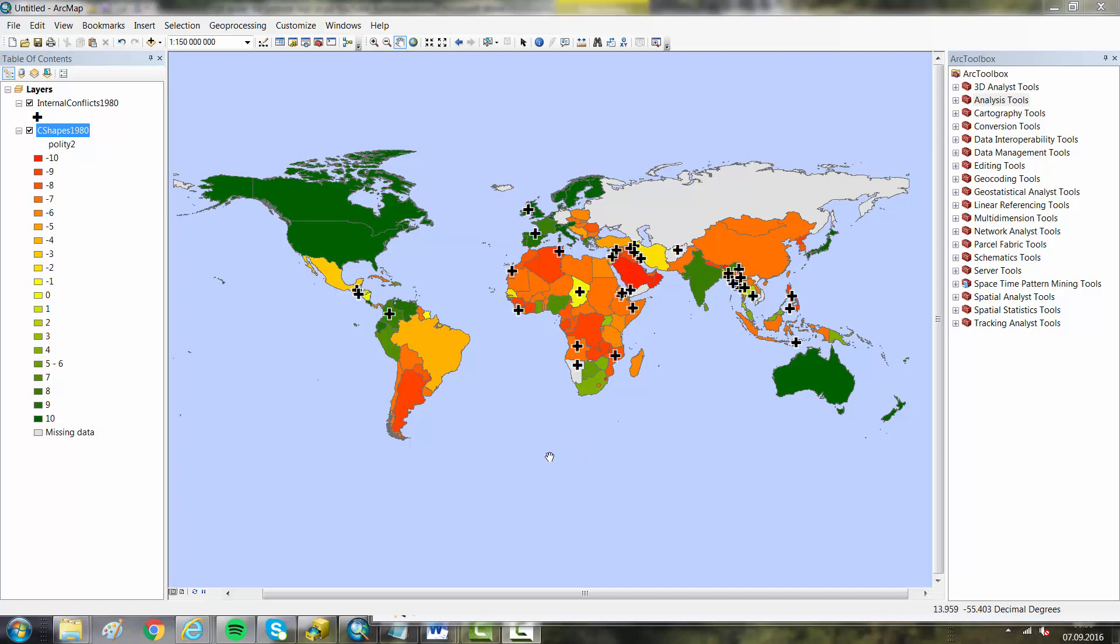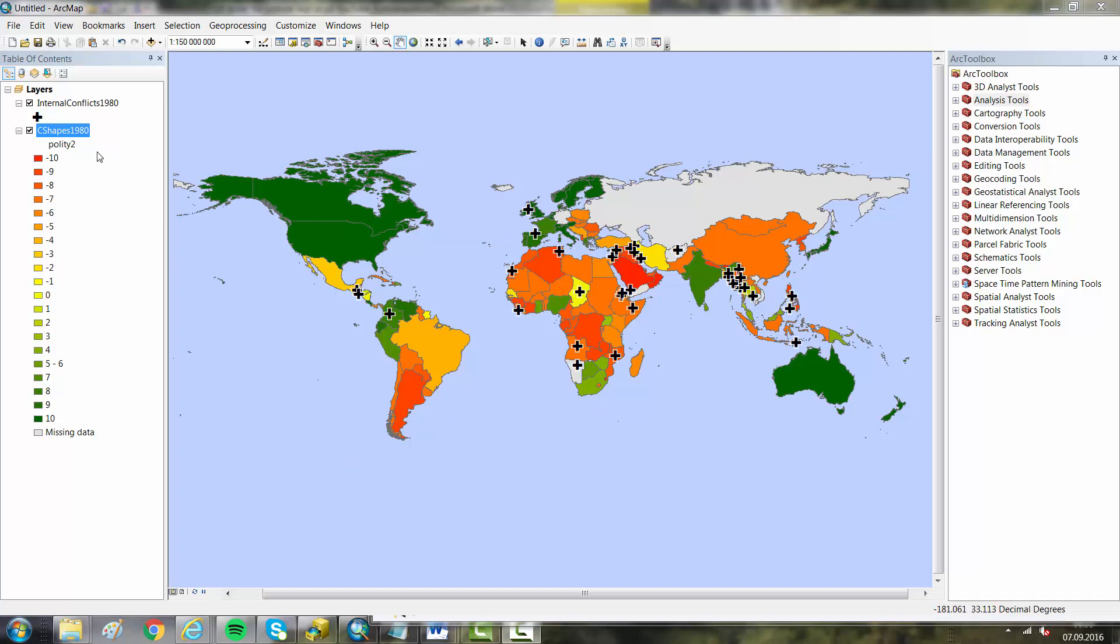I have here a map showing the countries in the C-SHAPE dataset as they were in 1980. The color is done according to the Polity index of the democracy level of the states, ranging from plus 10, which is pure democracies, to minus 10, which is pure autocracies.